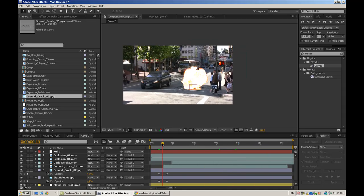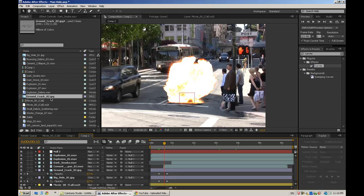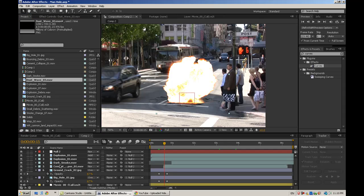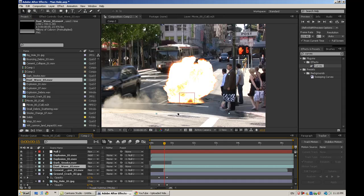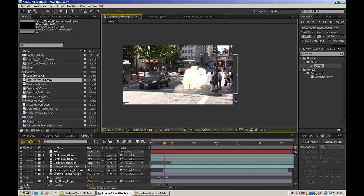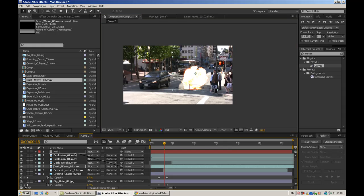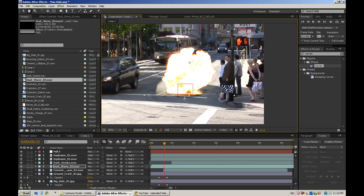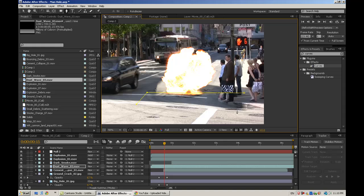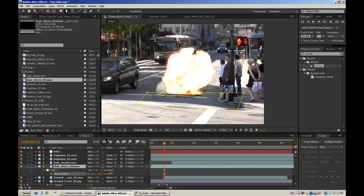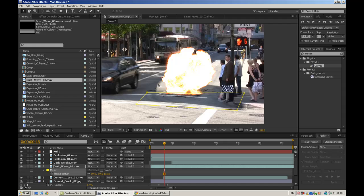Another thing you could do for more detail would be add a dust wave. And this kind of helps sell the effect. You can blast the dust around there. So line that up. Parent it to the null object. And then again, it has a sharp edge. So draw a quick mask. Hit M. Change it to subtract. Hit F. And feather that out so that it blends in nicely.